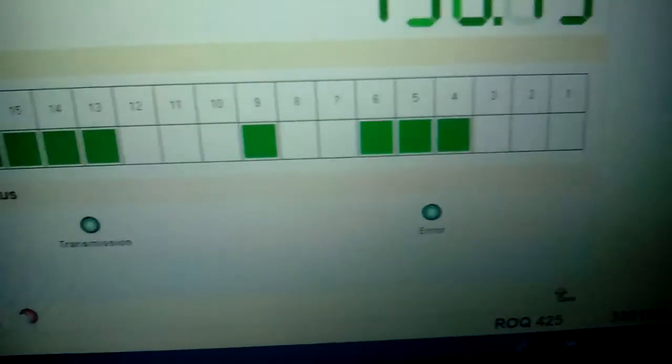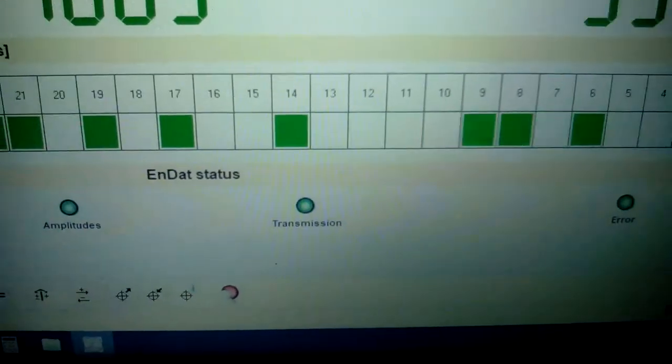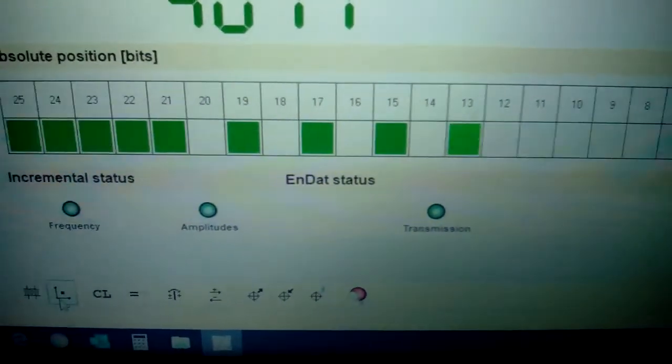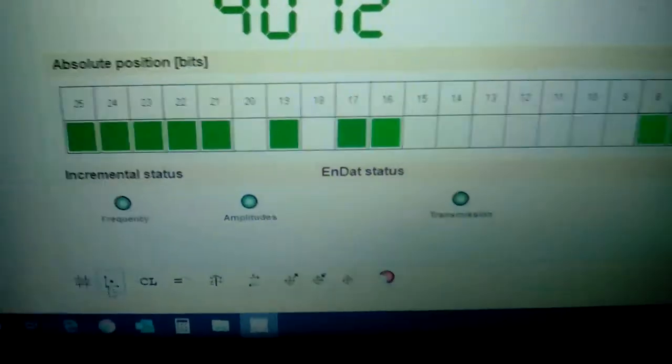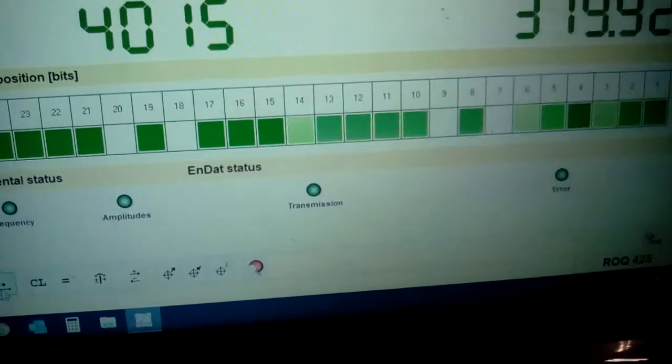There are no errors in the transmission, amplitude, or measurement frequencies.